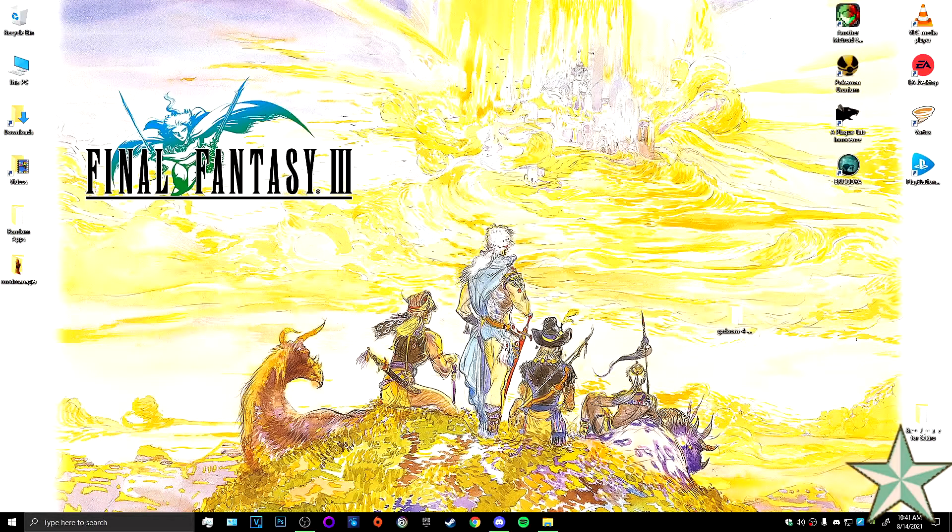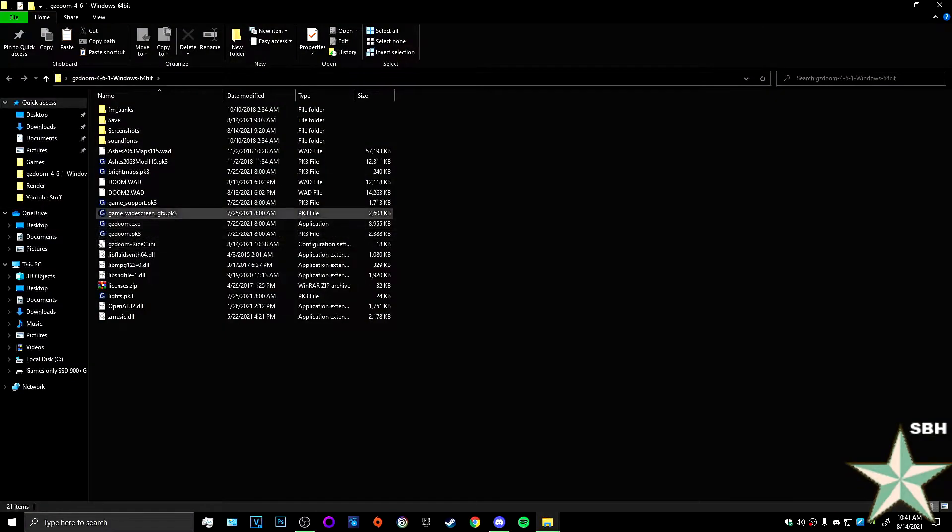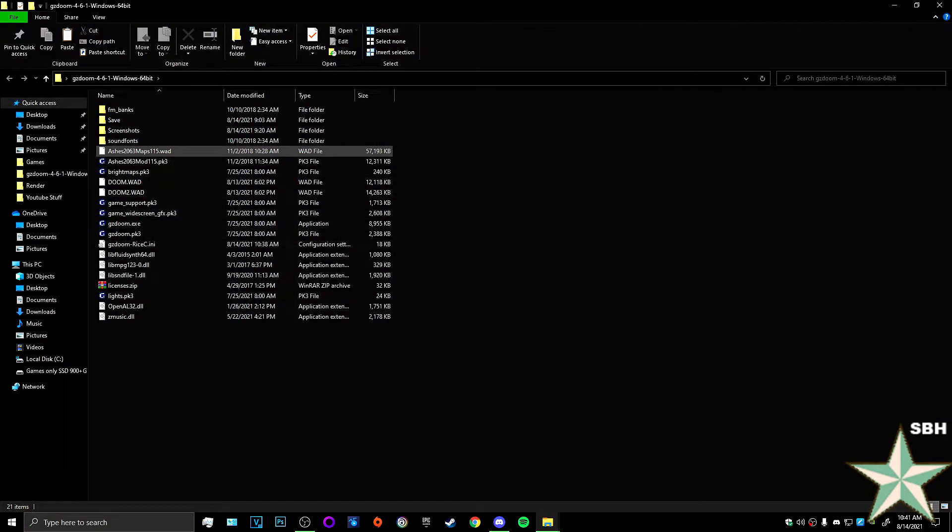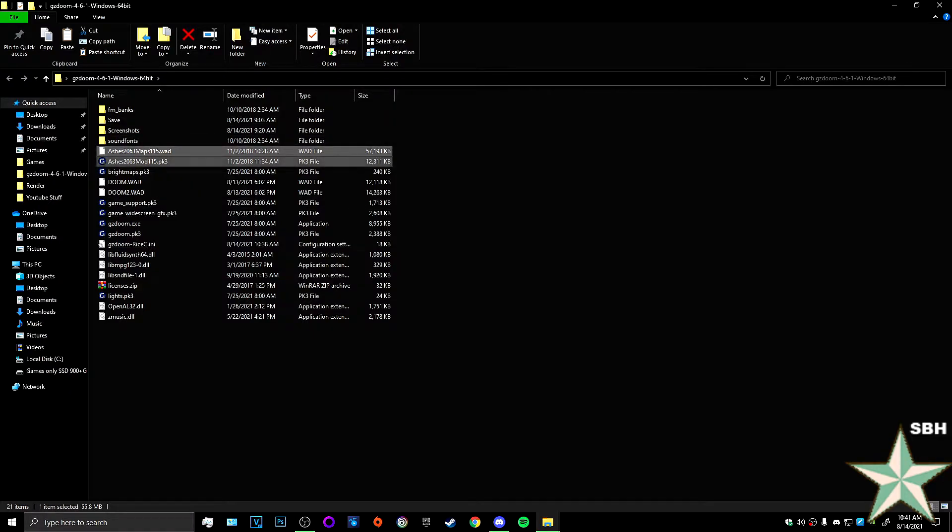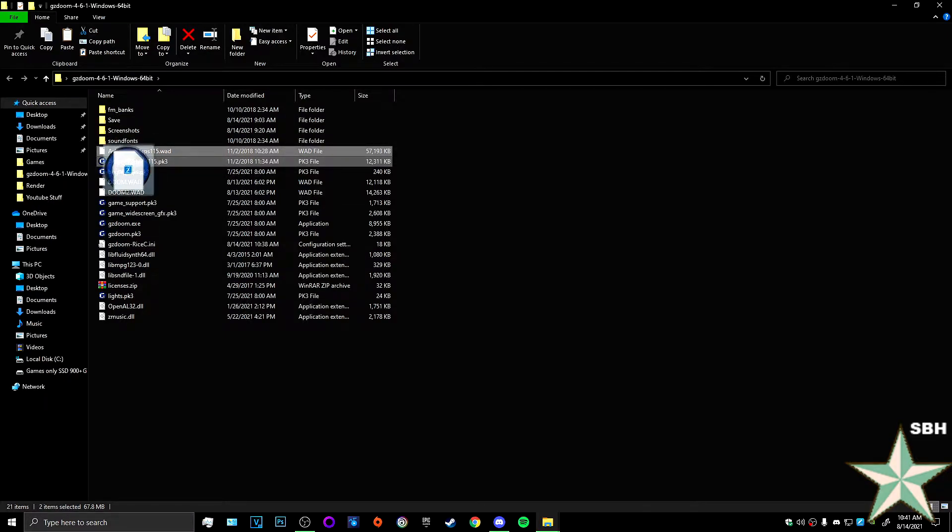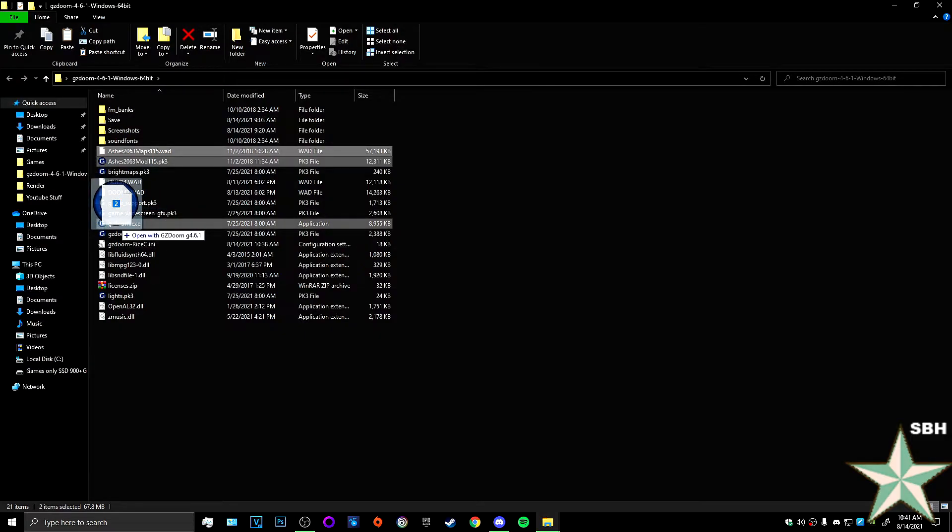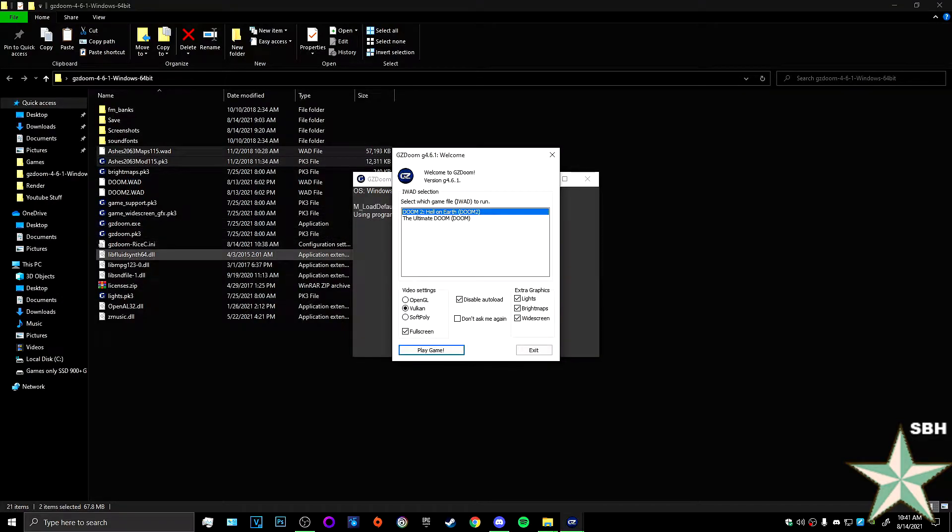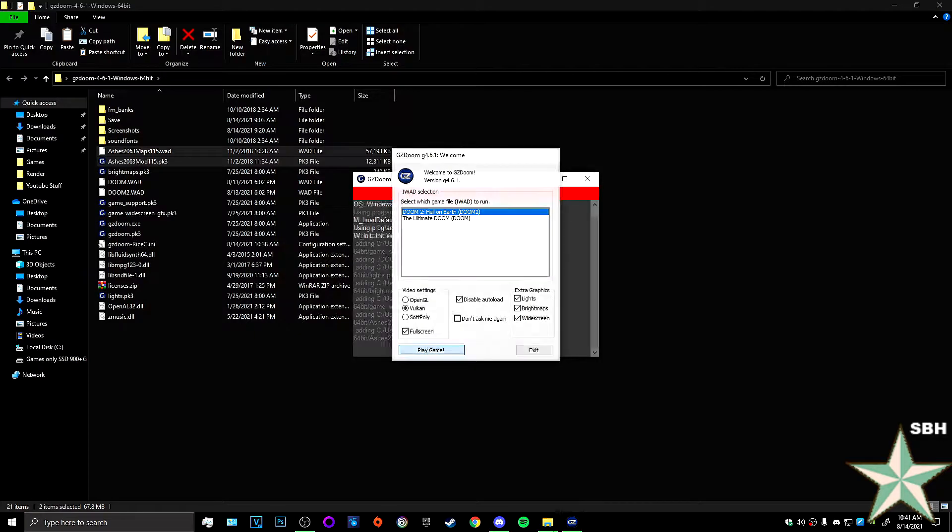Once you've got your GZDoom ready, you're going to hold down control, select the Ashes 2063 wad and the PK3 of the ashes. Make sure they're highlighted, hold your left click, and drag them down to the GZDoom.exe.